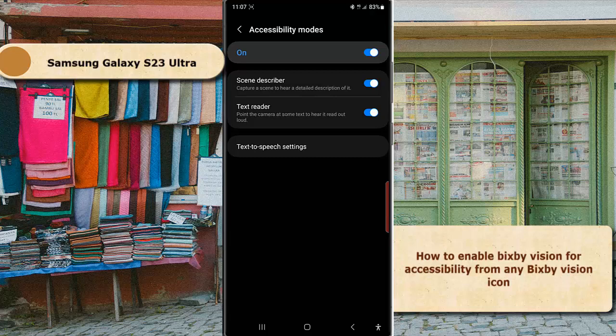The next option is Text Reader. You can enable this option to point your camera at text while using PXP Vision to hear it read aloud.